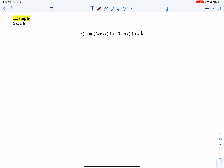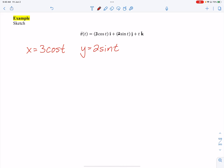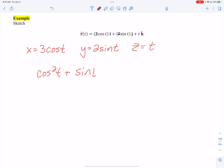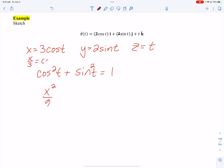For the third function, we have x equals t cosine t... actually, let me correct that — I had changed the problem by mistake. Going back to the intended version: x over t equals cosine t and y over t equals sine t. Using the Pythagorean identity, x squared over t squared plus y squared over t squared equals 1.